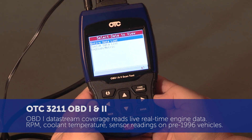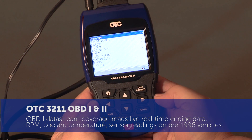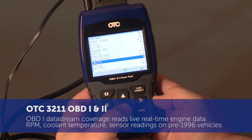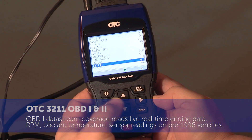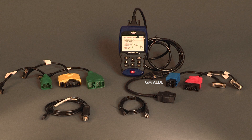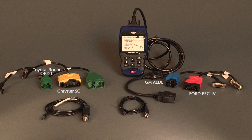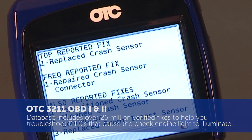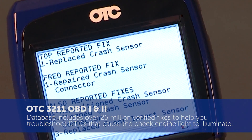OBD-1 data stream coverage reads live real-time engine data: RPM, coolant temperature, sensor readings on pre-1996 vehicles. Cables and adapters are included: GM ALDL, Ford EEC No. 4, Chrysler SCI, Toyota round and rectangular OBD-1 adapters, cigarette and USB update cable. CodeConnect: 26 million experience-based fixes.